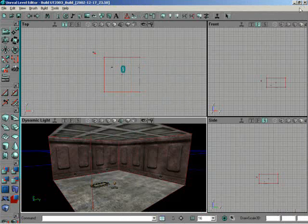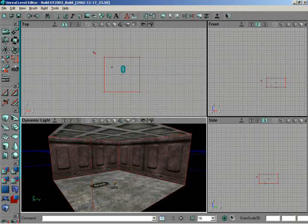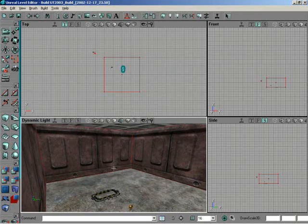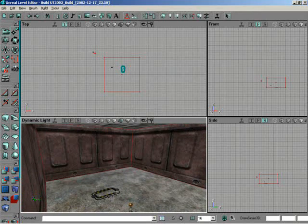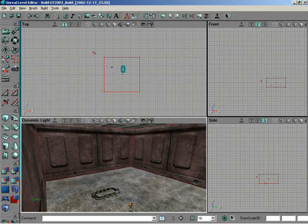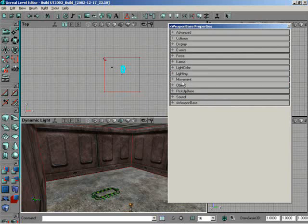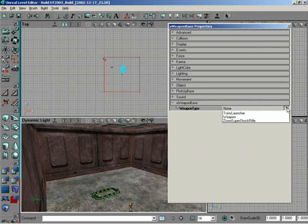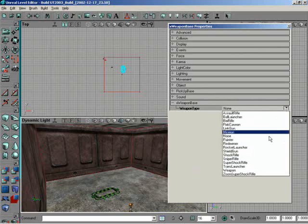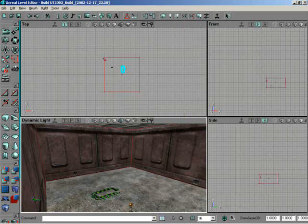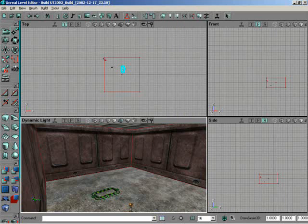And now how would we switch that over now so that we could actually make sure that it was a rocket launcher that gets spawned? Well, we need to set one of its properties. To do that, we can right-click on the Weapon Base itself, bring up its properties, and down to Weapon Base, there we can select what kind of weapon we want to spawn. Hey, that's pretty simple. Set it to a rocket launcher and close that dialog out. Excellent. So that's going to now spawn a rocket launcher for us.